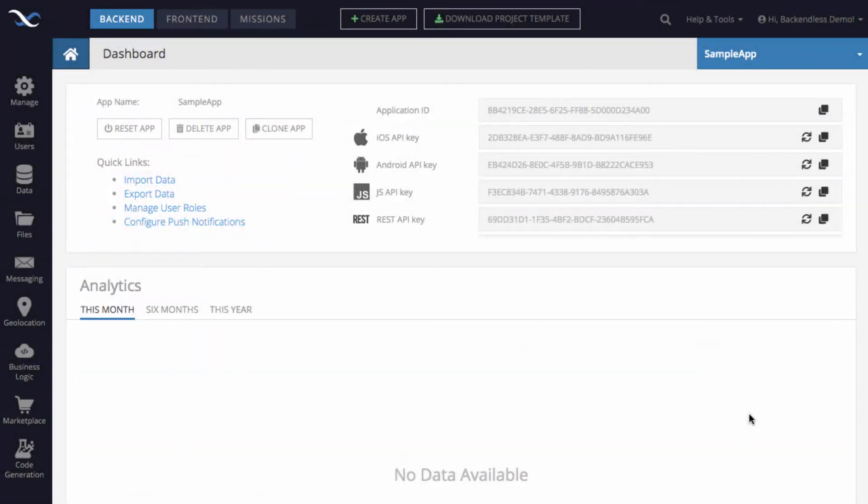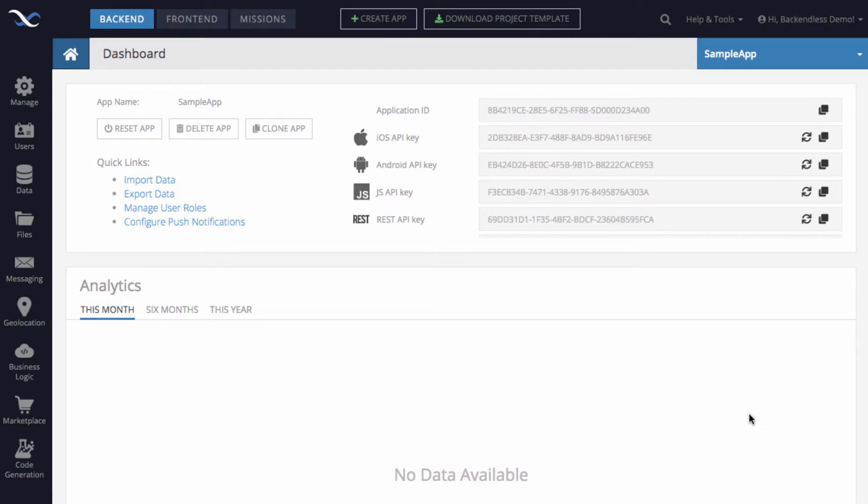Hi guys, in this video I will show you how to import data that is structured in CSV files into your Backendless database.